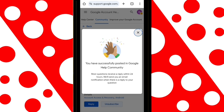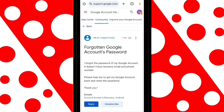As you can see, a message has been sent to Google Support. Once you've sent your message explaining that you can't recover your account, Google will respond within 24 hours to the email you provided.